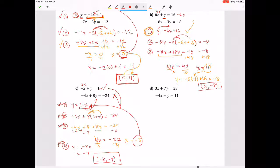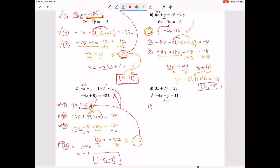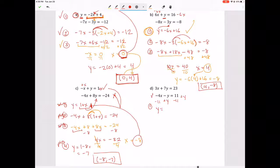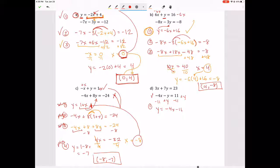Next problem. Step one: solve one equation for Y. I would use this one — add Y to both sides and subtract 11 from both sides. That gives Y equals negative 4x minus 11. You could also multiply both sides by negative 1 to make Y positive — either way is fine.